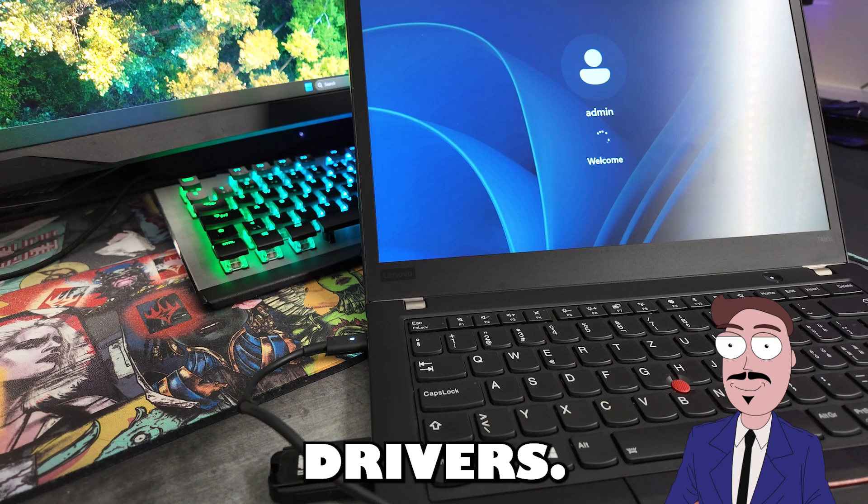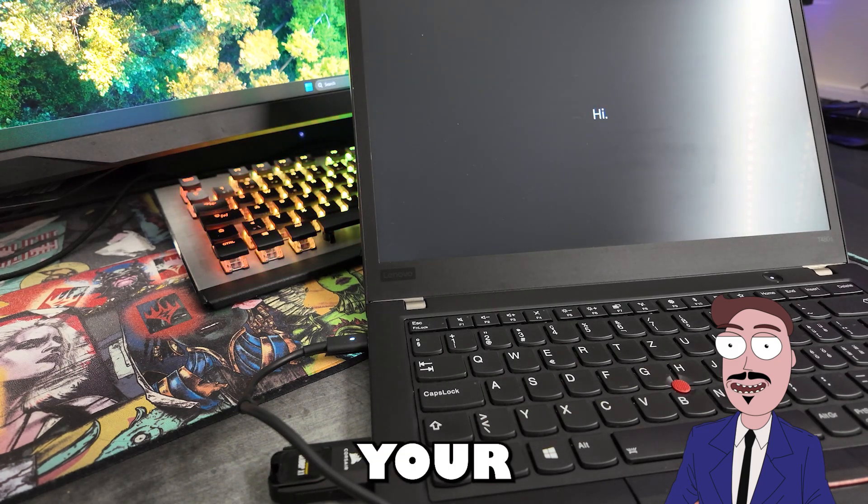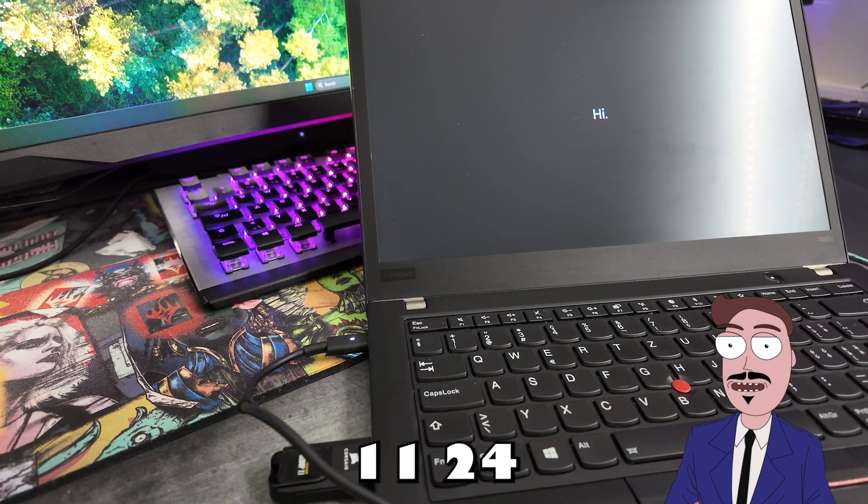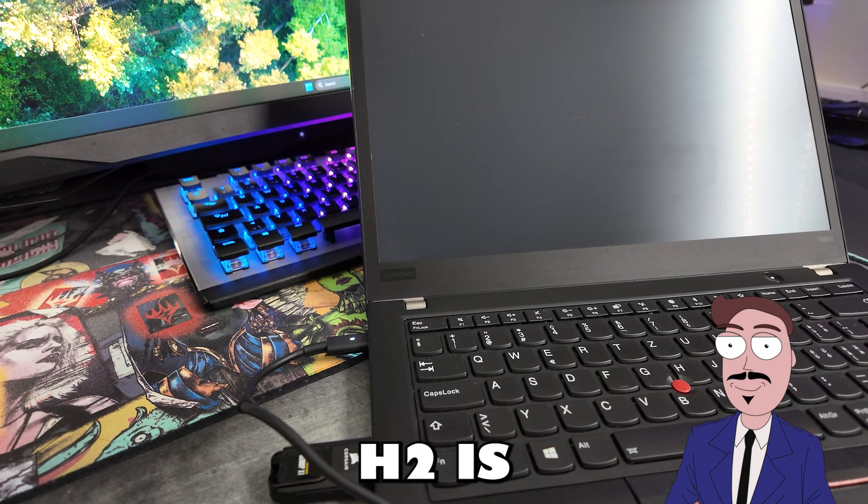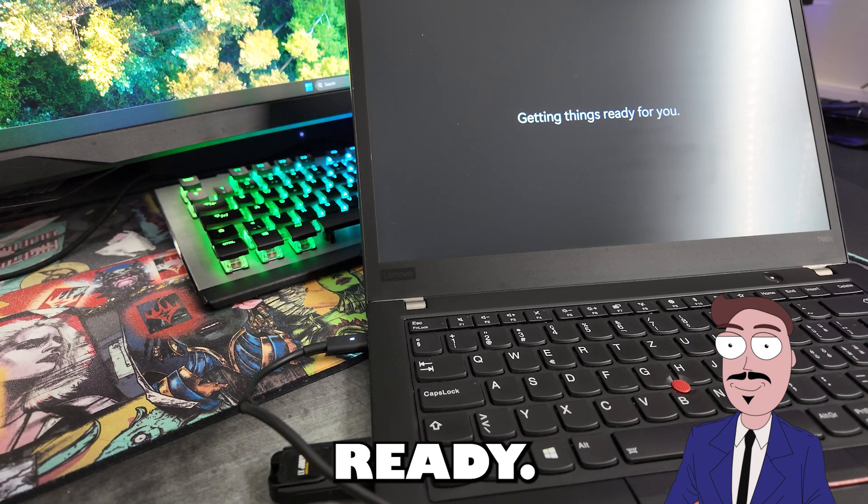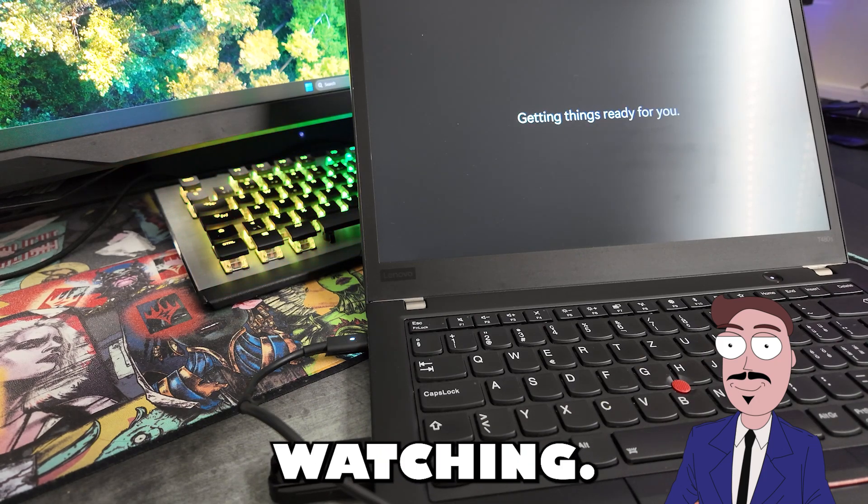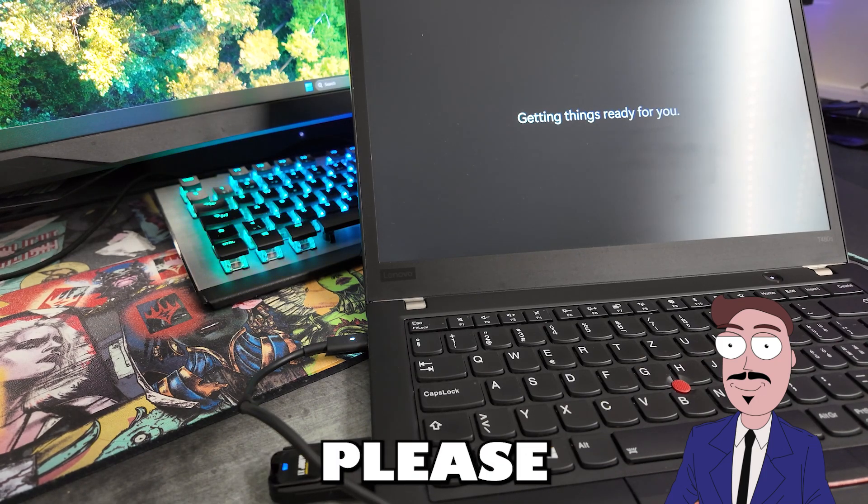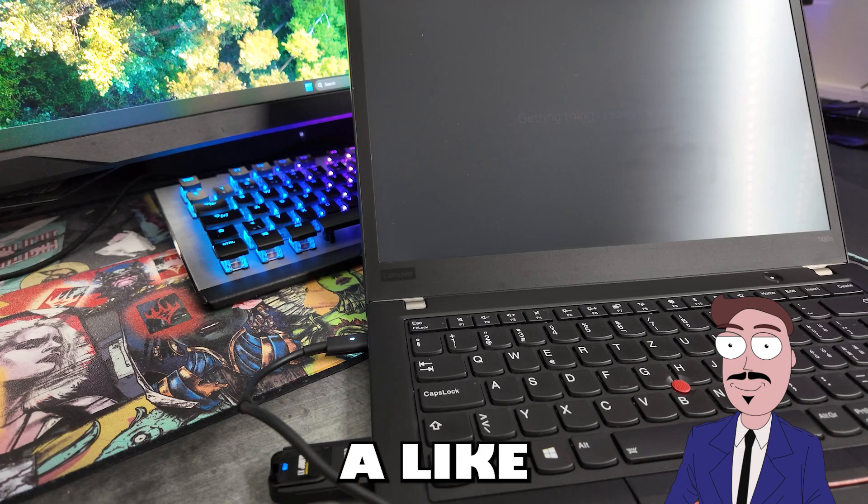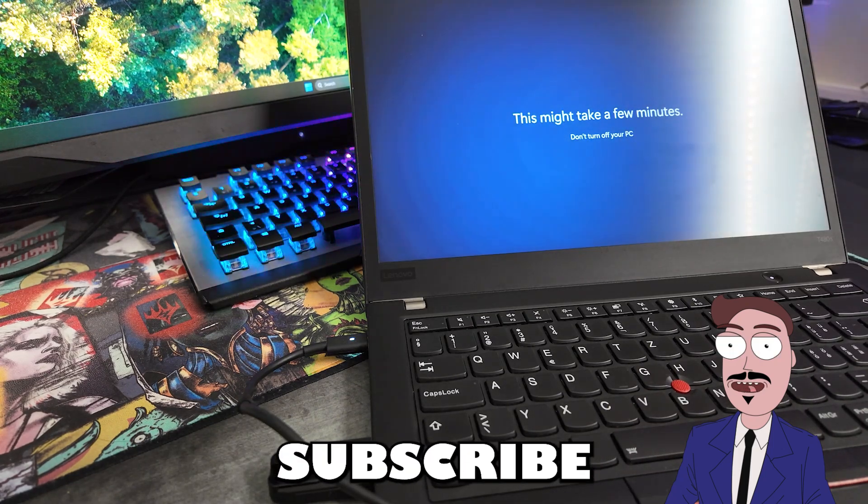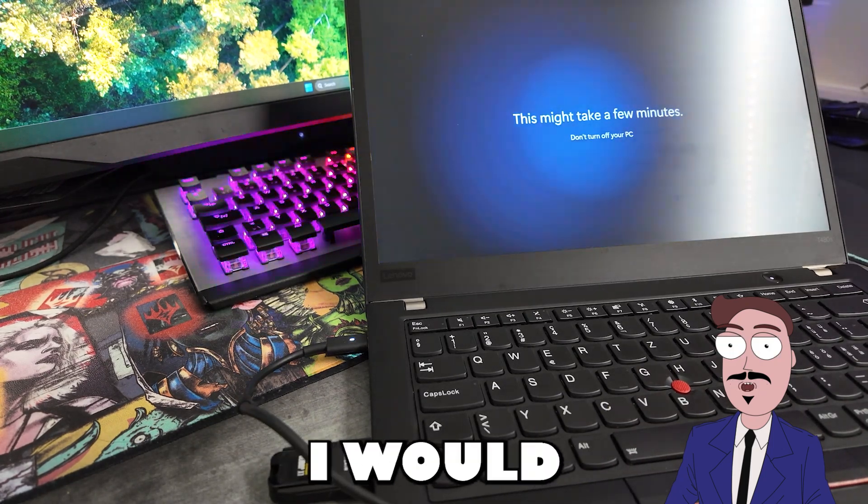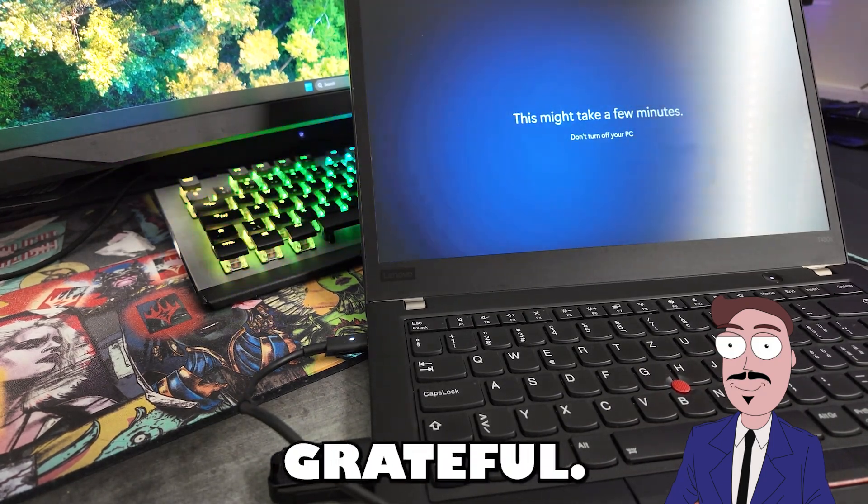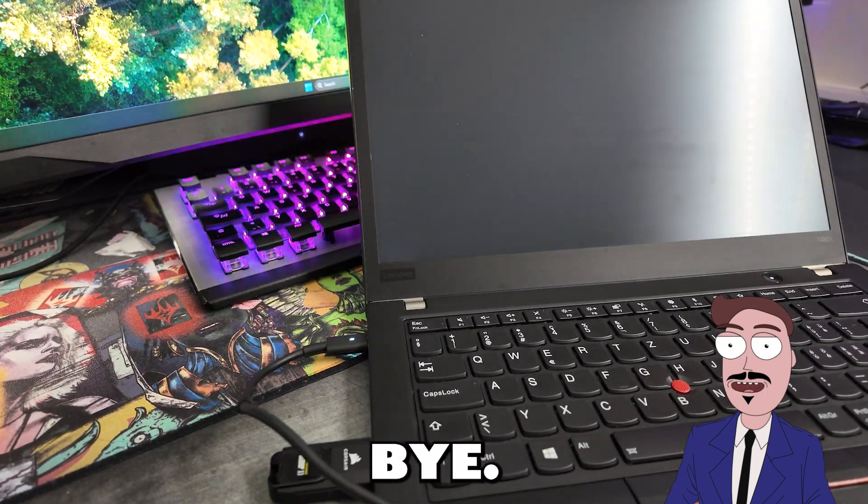And that's it. Your fresh Windows 11 24H2 is ready. Thanks for watching. If this video was helpful to you, please leave a like or a comment. If you hit the subscribe button, I would be very happy and grateful. Bye.